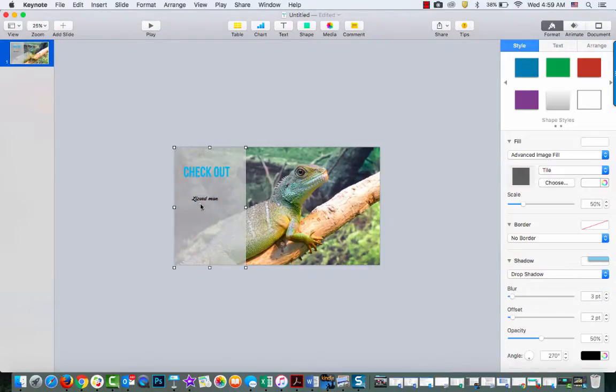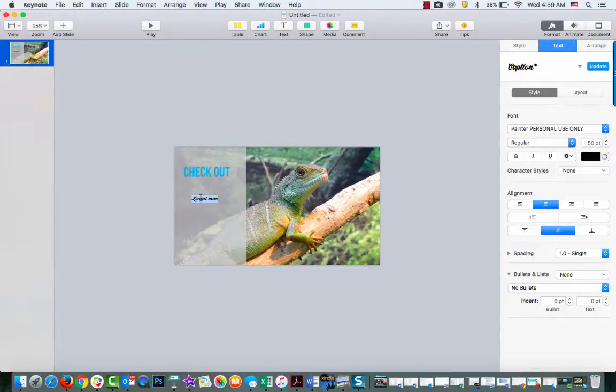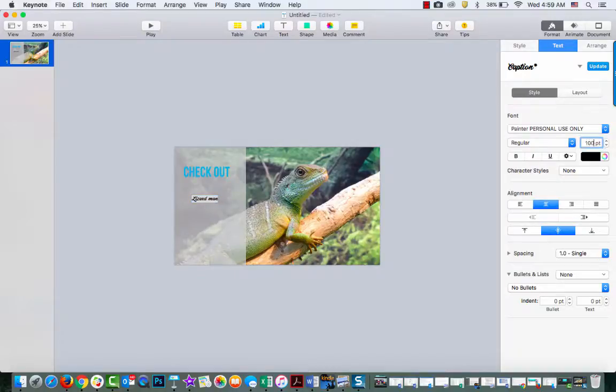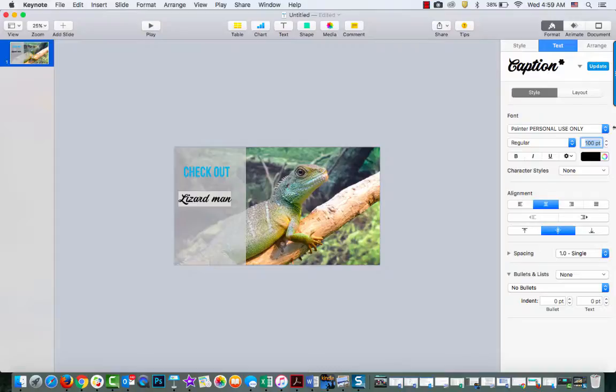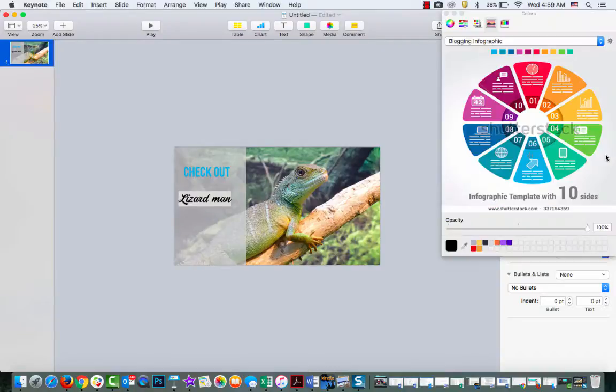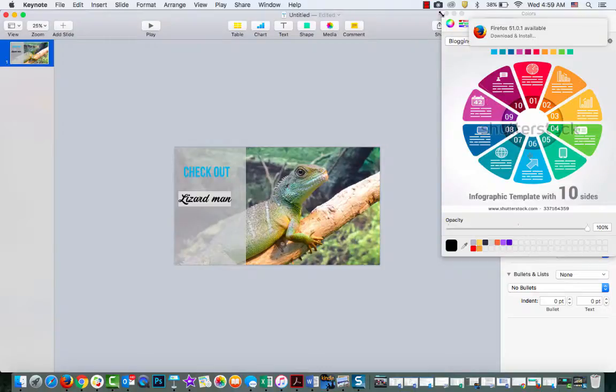That looks kind of cool. But it's a little small, so I'm going to increase this. And I'm going to change the color to pink.